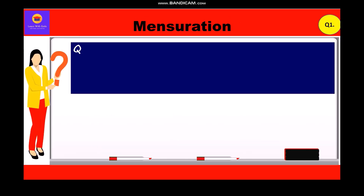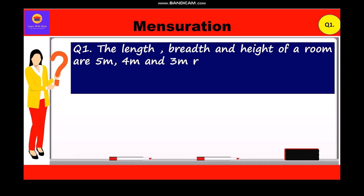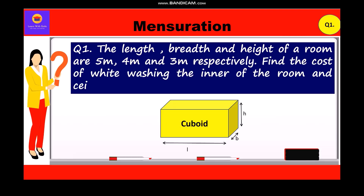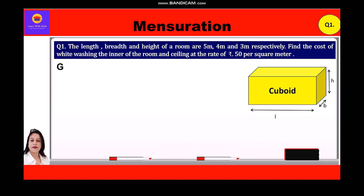The length, breadth and height of a room are 5 meters, 4 meters and 3 meters respectively. Find the cost of whitewashing the inner walls of the room and ceiling at the rate of rupees 50 per square meter. So given in this question: length = 5 meters, breadth = 4 meters, and height = 3 meters.